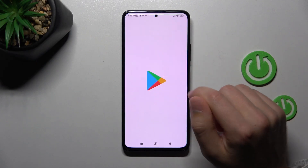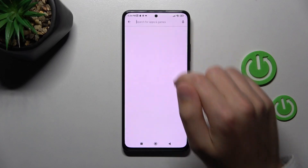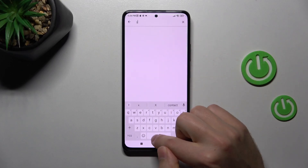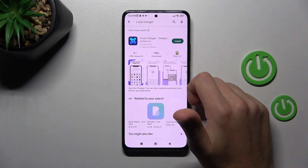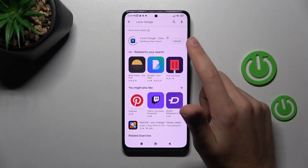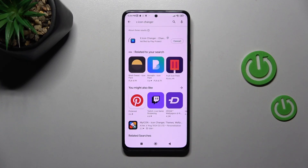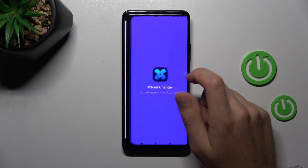First of all, open the Play Store and in the search find the X Icon Changer application. Download and install it, wait a second, and then tap open.